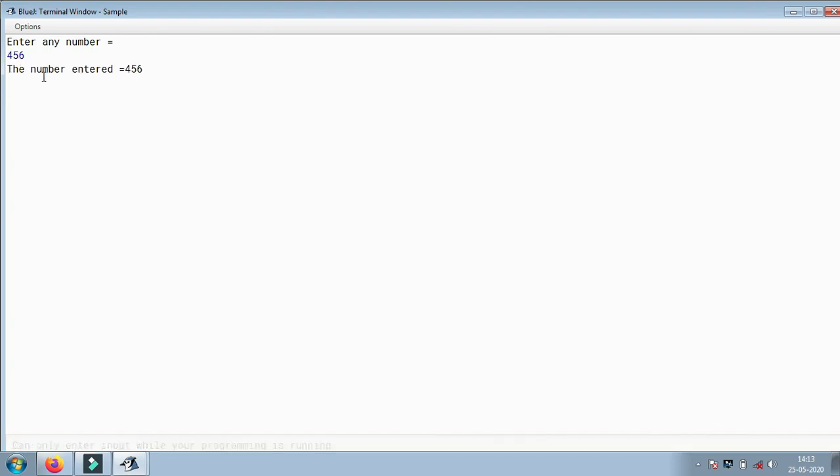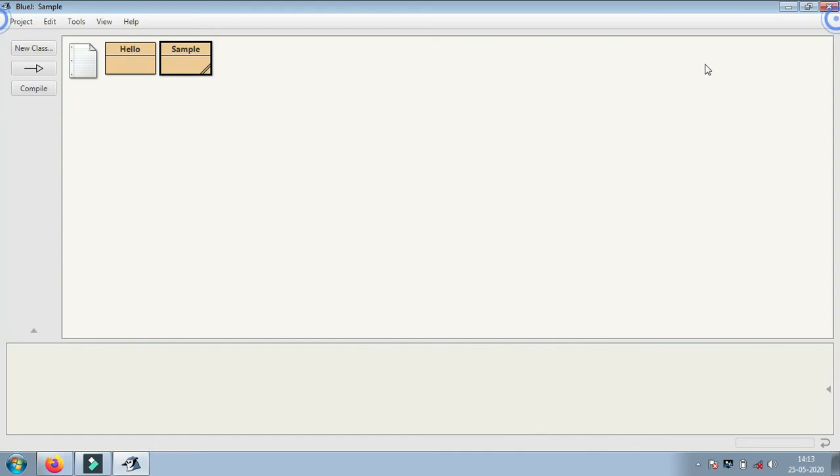Enter 4356, and the number entered is 436. This is the most basic program in Java.